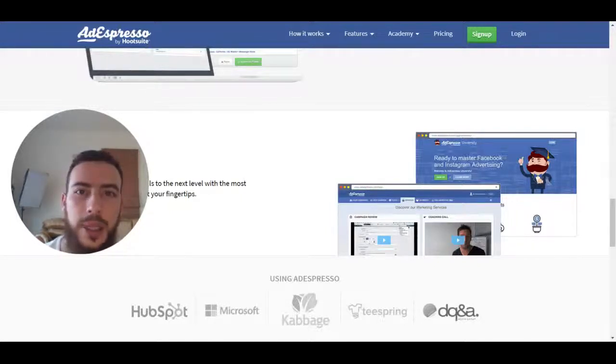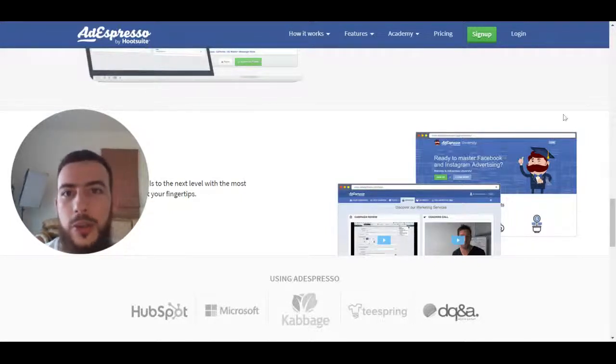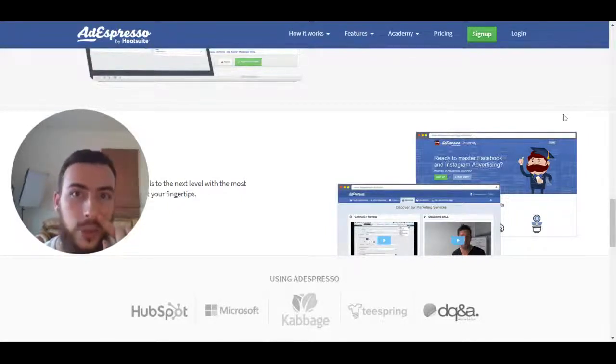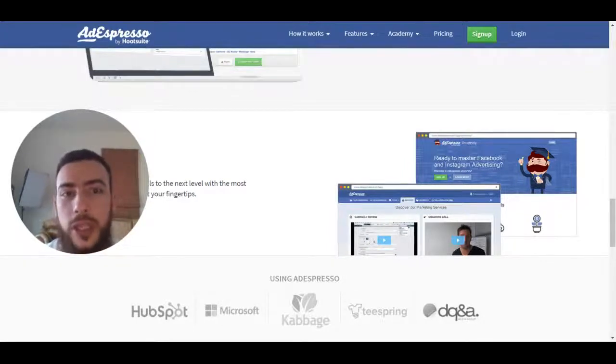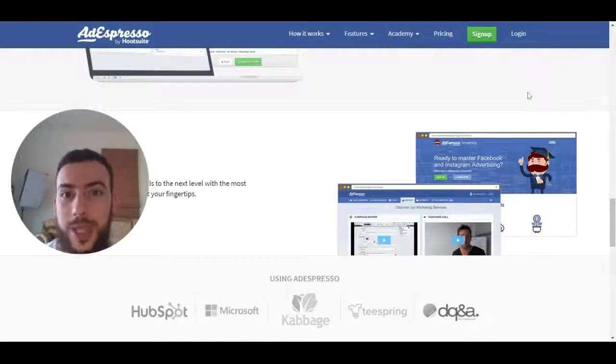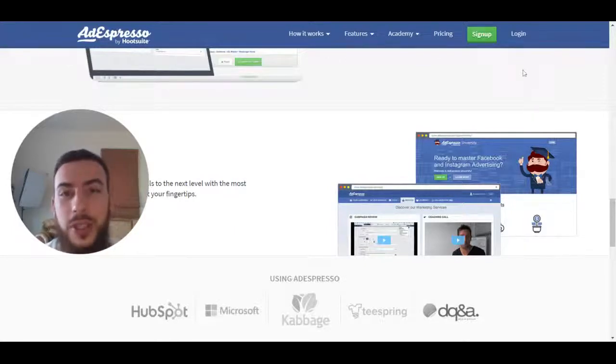This has been Amin. Check out the training at muslimceo.com — we've got amazing free training for your marketing fundamentals. Asalaamu Alaikum, see you next week inshaaAllah.